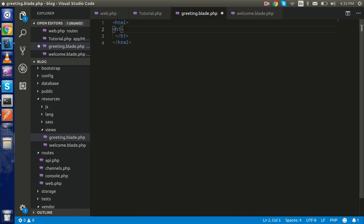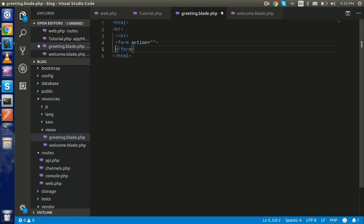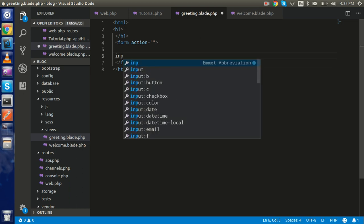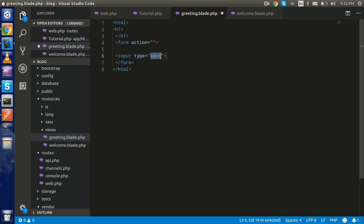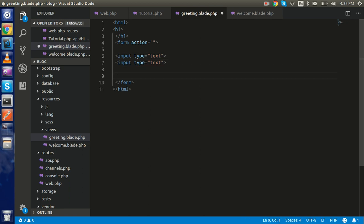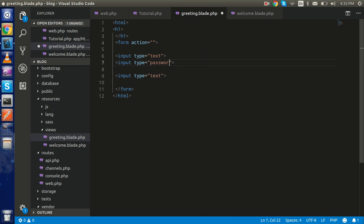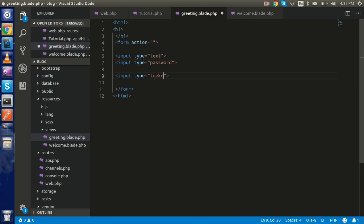Now I'm going to make a simple form here. Form action should be - I will do it in a moment. I'm going to take three fields, two fields actually. Input type text and one more field for password, and third one is the token, because without the token we are not able to send the data in Laravel.